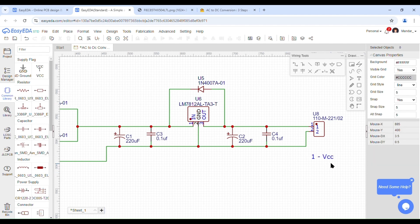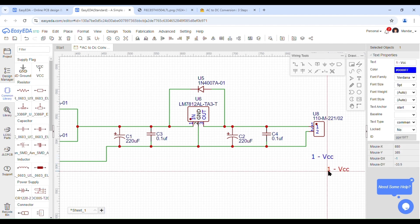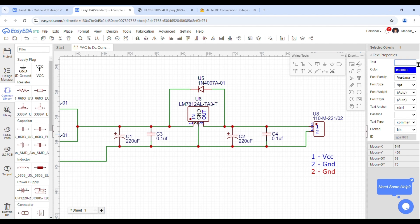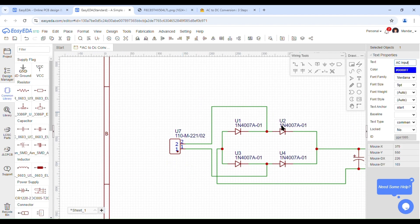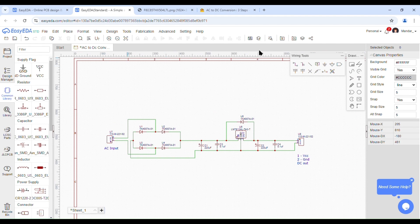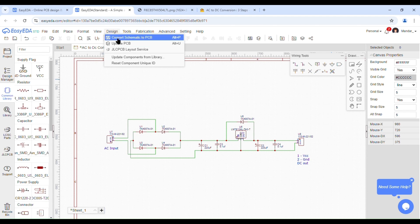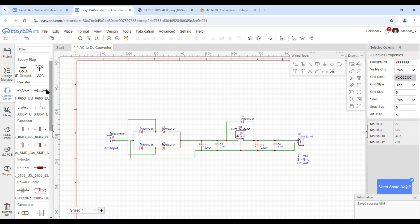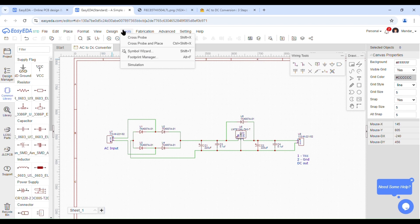Now we will move towards how to convert this schematic into a PCB. This part will be taken by Mandar Patil. Myself Mandar Patil — now we will see how to convert our schematic diagram into a PCB layout. To do this, click on the Design button, and then select the option called Convert Schematic to PCB. Before clicking that option, ensure that you have saved your schematic diagram.